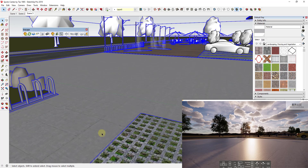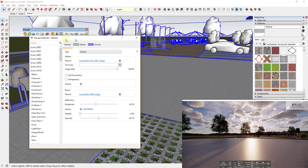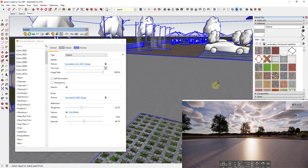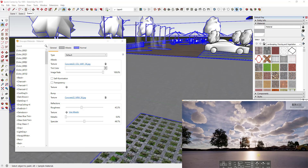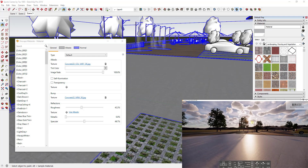I wanted to show you a quick way to adjust the maps that go along with these materials in order to create a wet pavement effect. To start, we're going to open up the materials section in Enscape, which will allow us to edit our materials. I'm going to select this material using the eyedropper inside of SketchUp. Right now we have a texture map loaded in, as well as a bump map — in this case a normal map — which gives us the bumpy look on the face inside of Enscape.